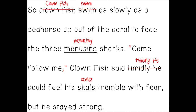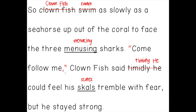I wrote: timidly he could feel his scales tremble with fear but he stayed strong. I added a period after timidly because I forgot to add punctuation there — that was the end of a sentence. Then I added a capital H for the beginning of the next sentence. I also added the grown-up spelling of scales. And that would be my writing now that it's edited.